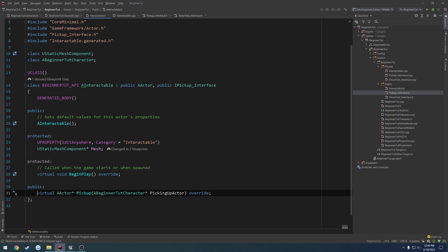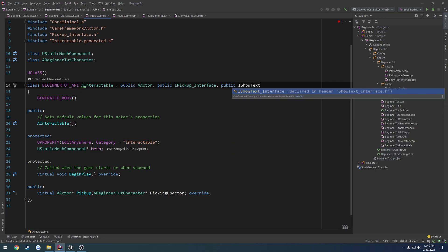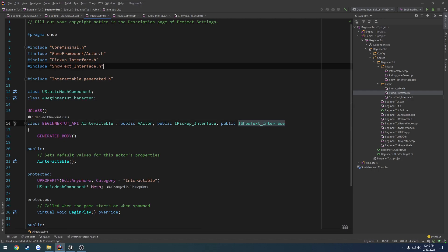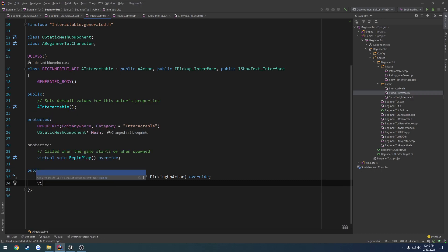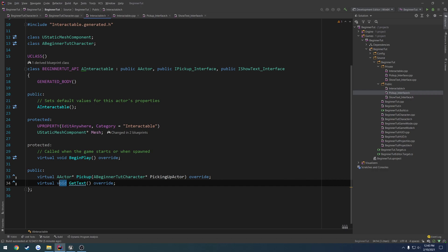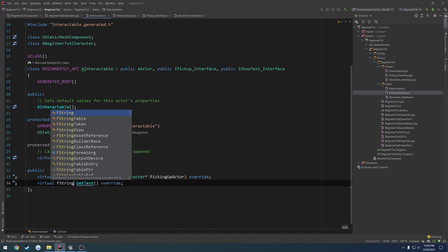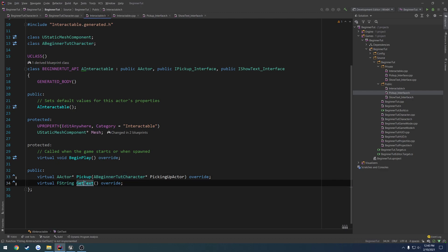Come over to our interactable.h — here's our actor. We're going to inherit from public IShowTextInterface, then come up to the header. You have to include ShowTextInterface.h. Now we need to override that function: virtual FString getText. I realized I don't want void — I want it to return an FString in case we want to do anything with it, so we replace void with FString here and in the ShowTextInterface.h as well.